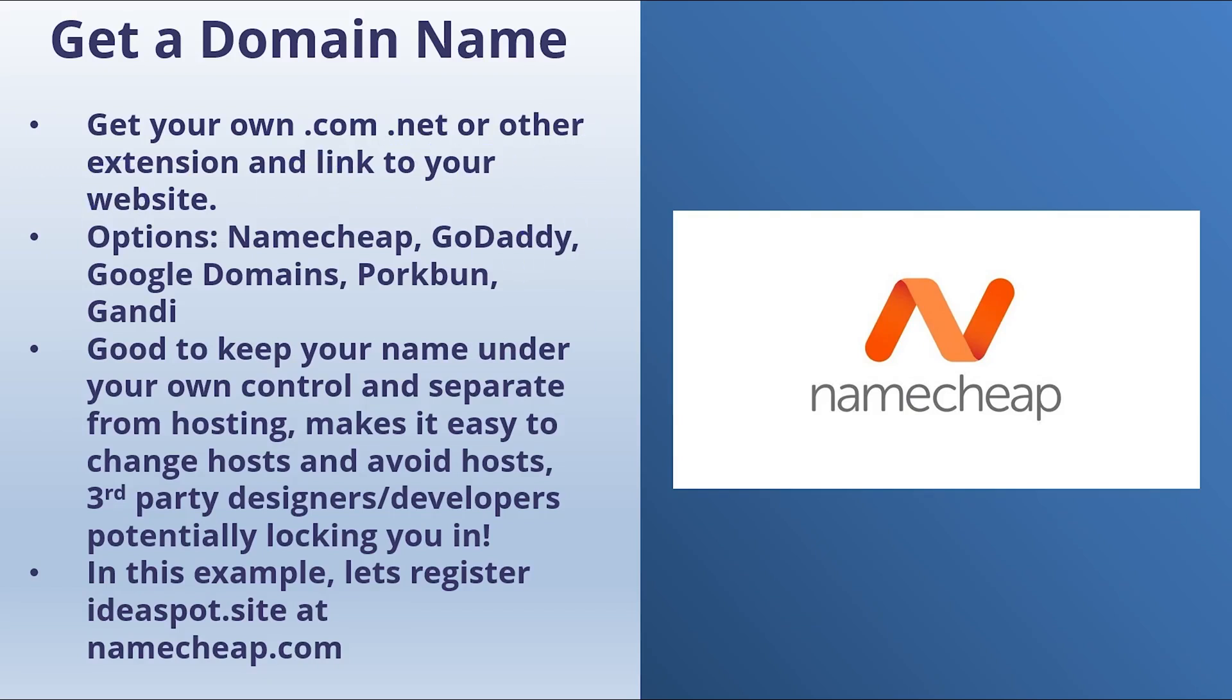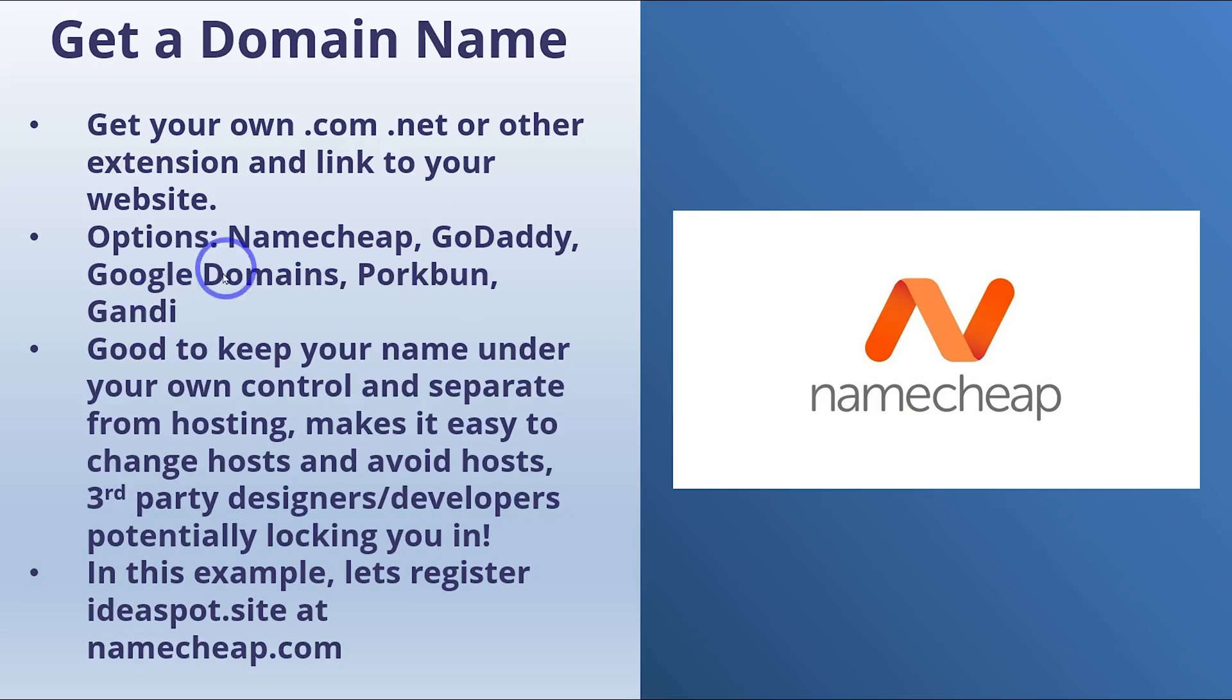There are plenty of options for registering a name. I like to use Namecheap, but GoDaddy is good as well. There's also Google Domains, and I've heard good things about Porkbun and Gandi. It doesn't really matter which one you choose. I'm going to use Namecheap for this example.